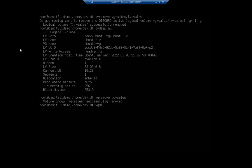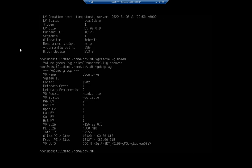So if I do a VG display now, it's going to show me my Ubuntu volume group, but my VG sales is gone.